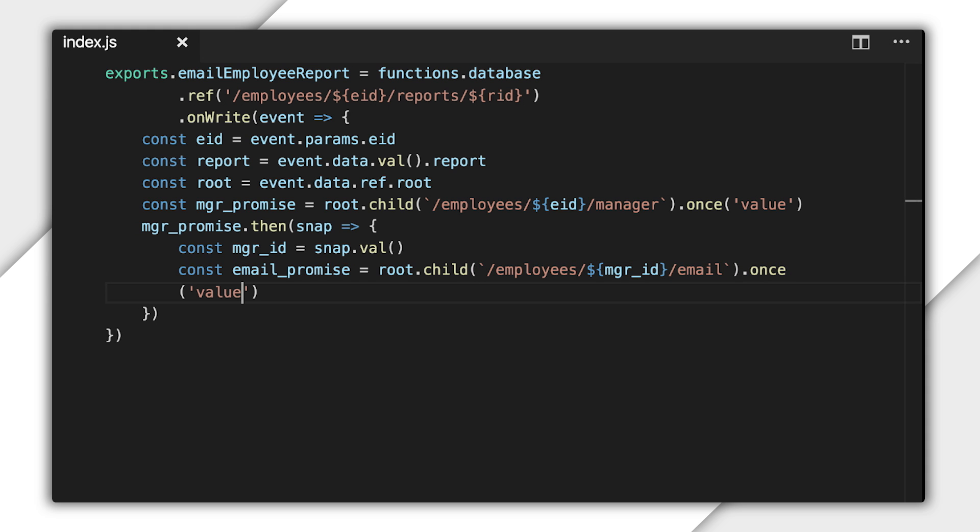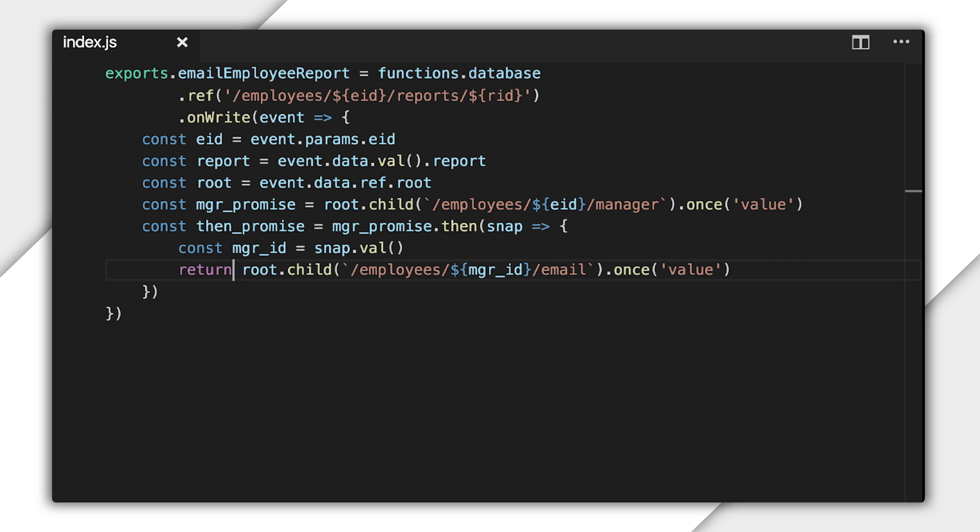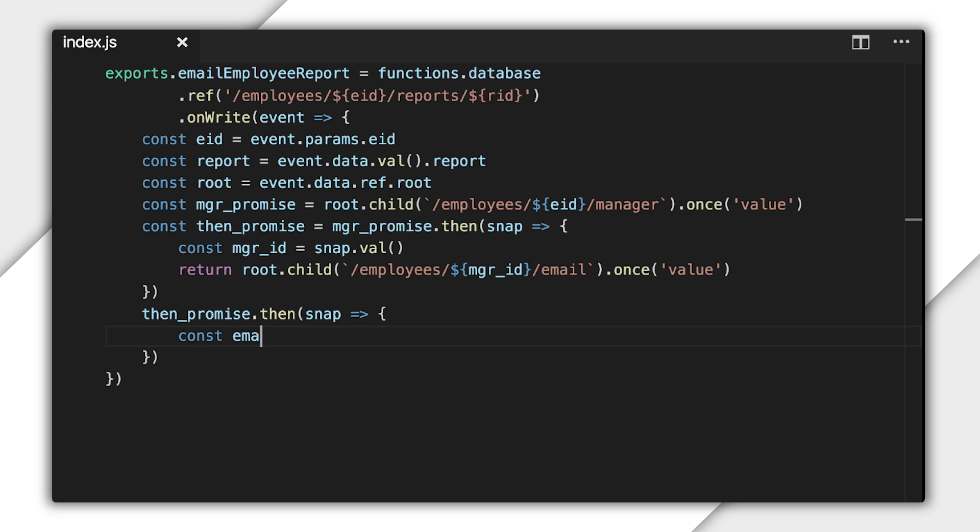There's one more important thing to know about that function passed to the then method. If you return another promise from there, when that promise gets fulfilled, it will also fulfill the promise returned from then. So, when once finishes loading the email address, I can arrange to do more work after that using the promise returned from then.